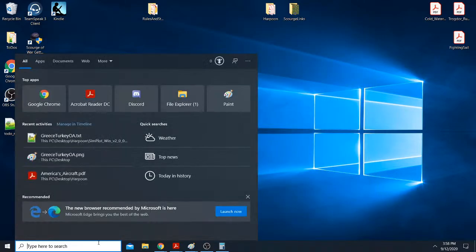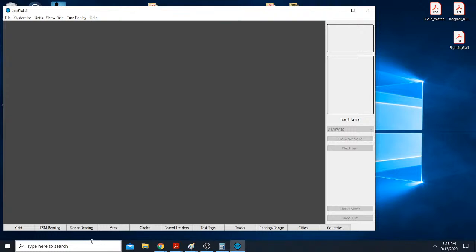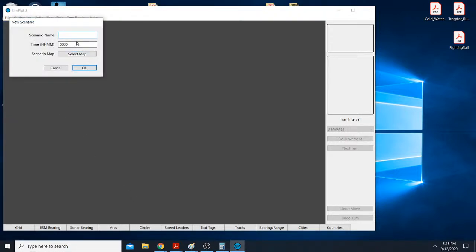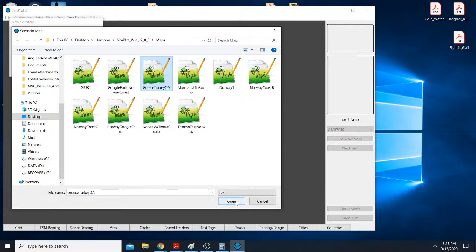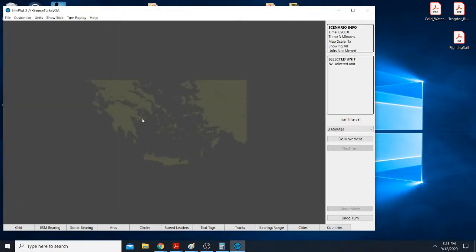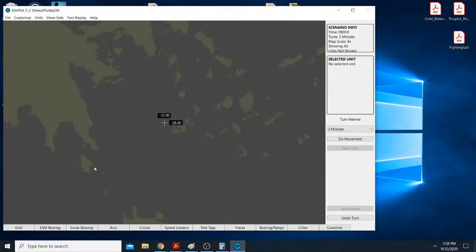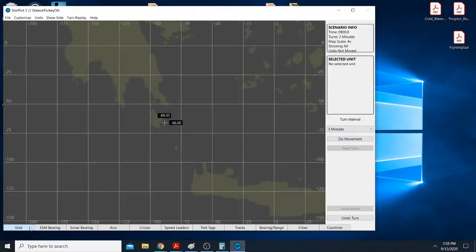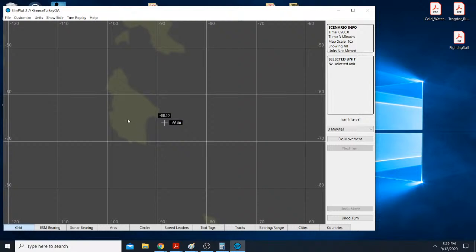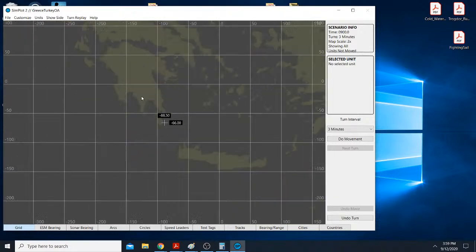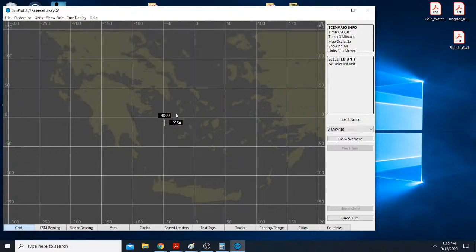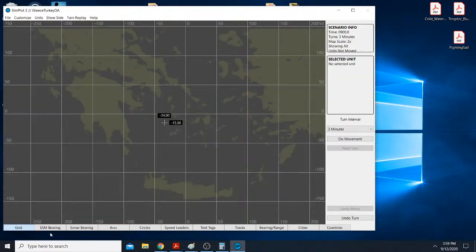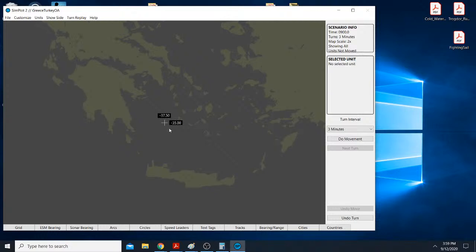And then we go to Simplot. And we do a file. New scenario. Let's just say it's Grease turkey away. Give it a start time. 0900. And we go get that Grease turkey away text file, which describes the scale and which image to use. And hopefully this works. And there we go. We are now in a scale. Let's make sure the scale is good. And we said that was about a 10 nautical mile scale for that island. So as you see... Boom. 10 nautical miles. Not too bad. Pretty close.